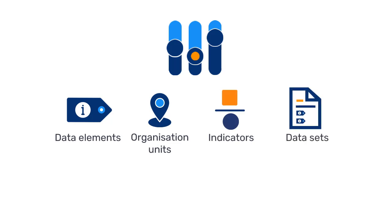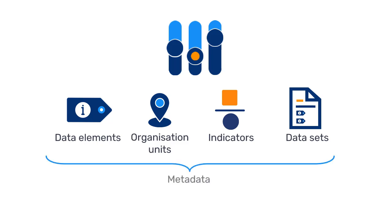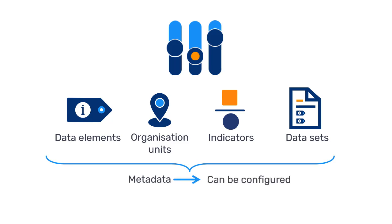will depend on the context and will thus vary between different implementations. These objects, referred to as metadata, can be configured within DHIS-2 before the system can be properly used.